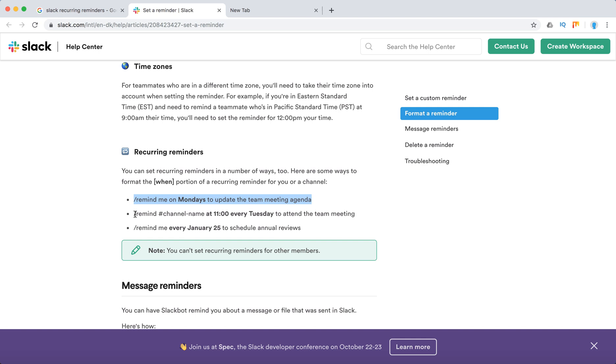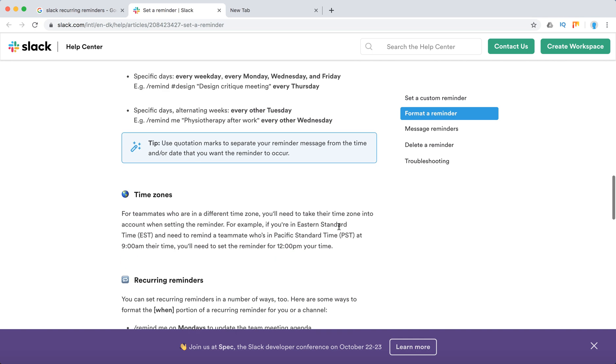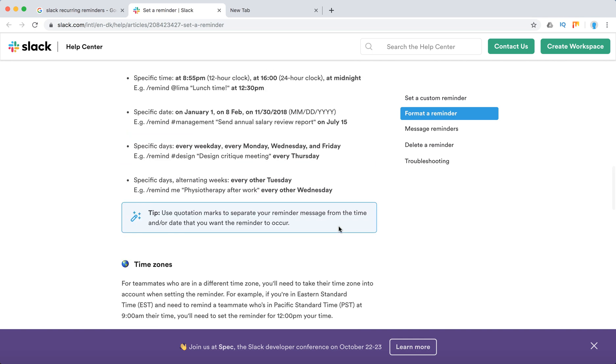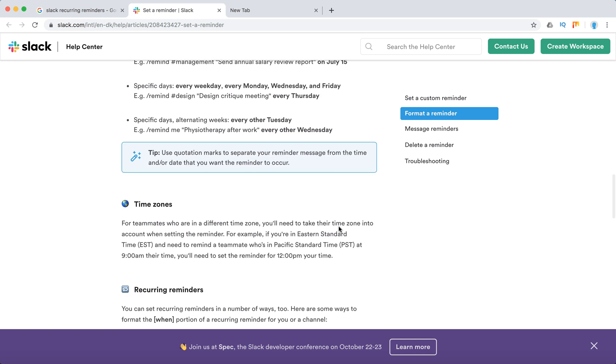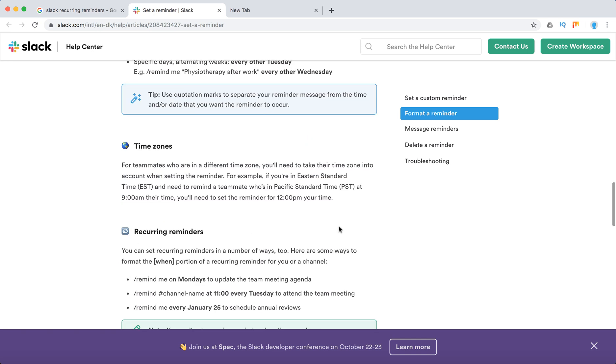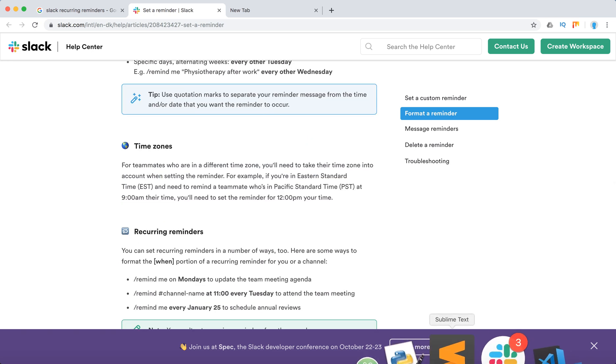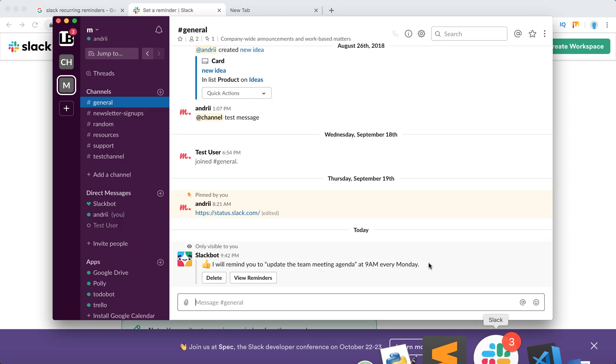also remind a channel: remind this channel at 11 AM every Tuesday, or remind me every January on a specific date. But there's another little hack - you can play with weeks as well. You can say something like every two weeks, every three weeks, or something like that. For example, if you have three people on your team and each person needs to do some task every third week, so how